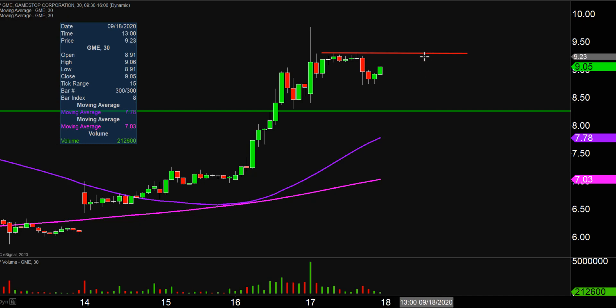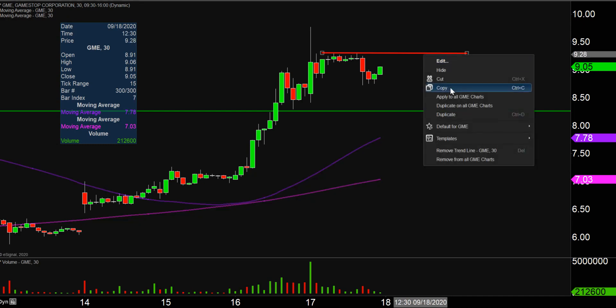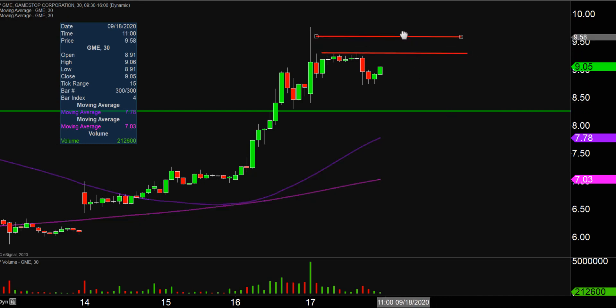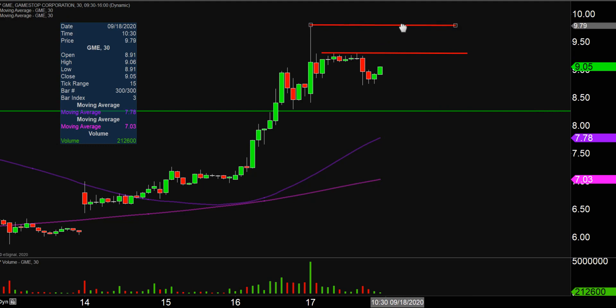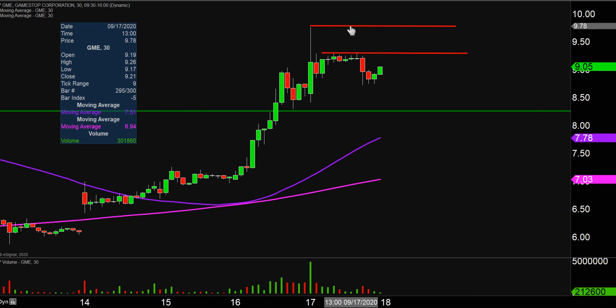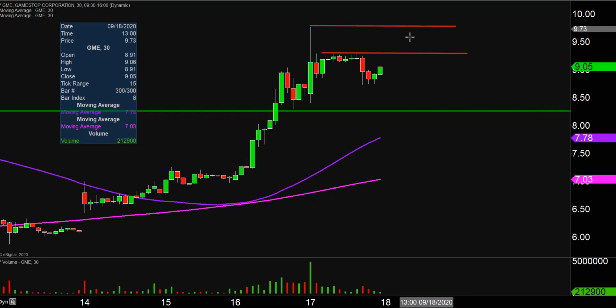If $9.30 can be broken, the newest key overarching level of resistance is going to be where the parting momentum stopped during that opening day surge — right up there at $9.77. So that still remains the overarching level.